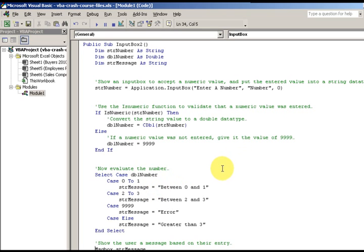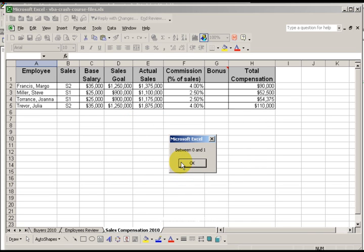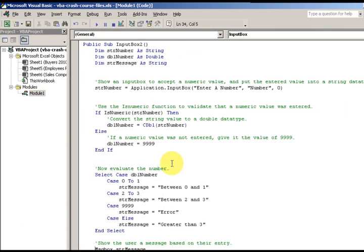I press F5. 'Enter a Number' appears — notice I have a 0 there as the default. The title shows 'Number' and the default value is 0. I click OK without changing it and get the message for between 0 and 1. I test with 0 again to confirm.